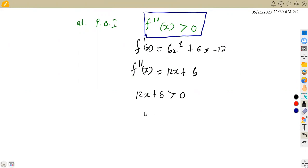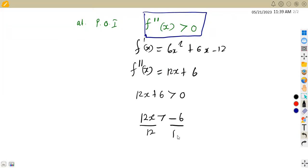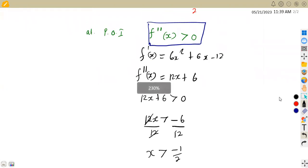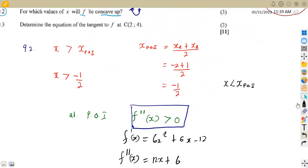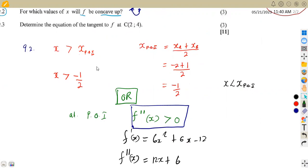Solving for x: 12x must be greater than negative 6. Dividing both sides by 12 gives x greater than negative 6 over 12, which is negative one-half — the same answer we got from the graphical method.